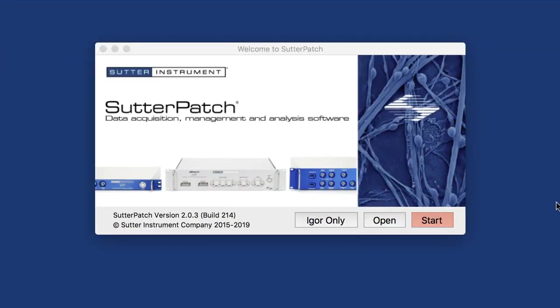This is a walkthrough of SutterPatch data acquisition, management, and analysis software. We are now at version 2, 203 to be precise.